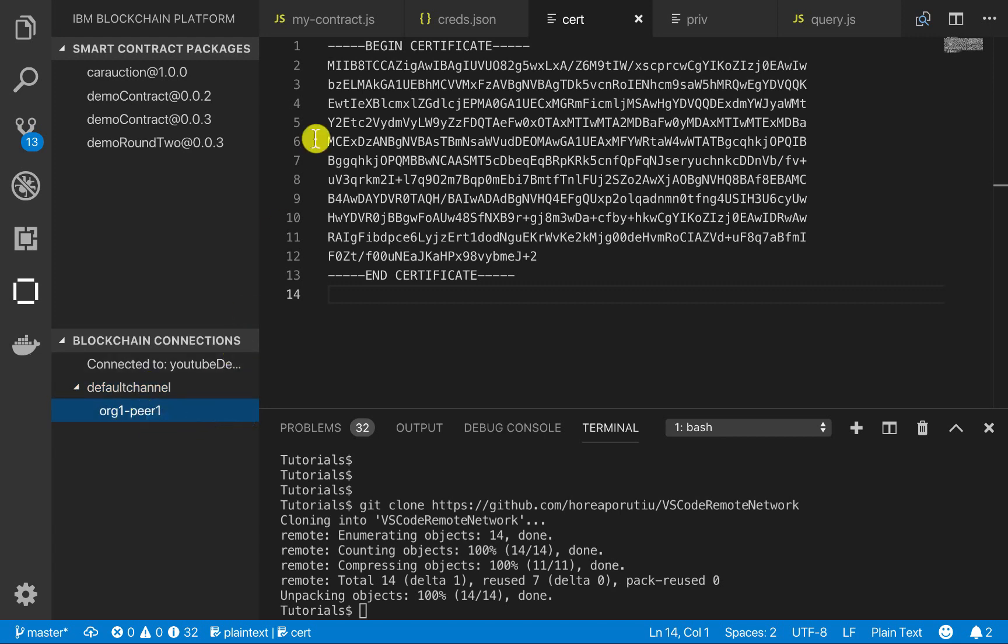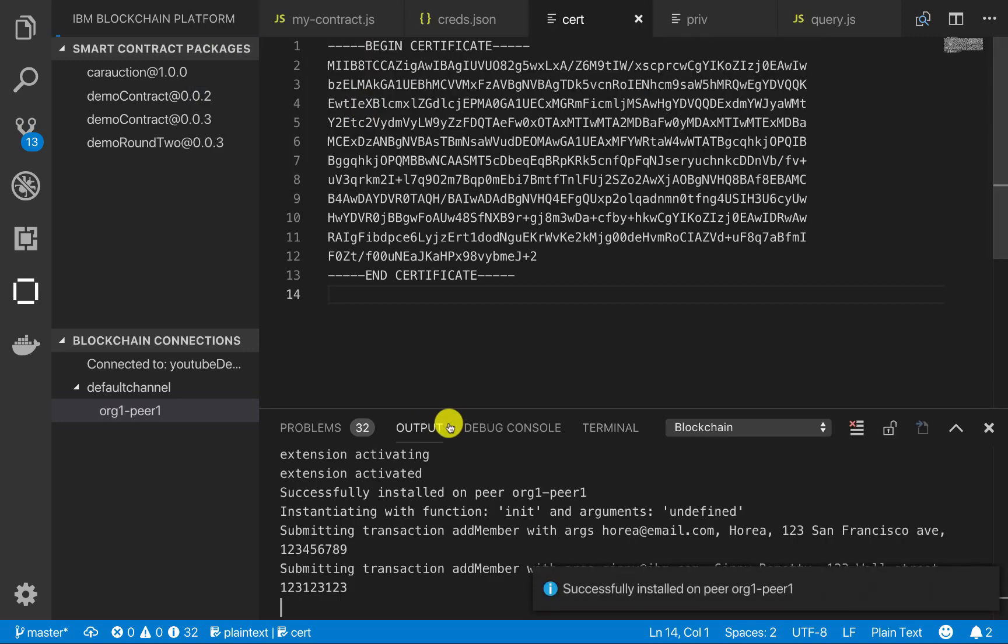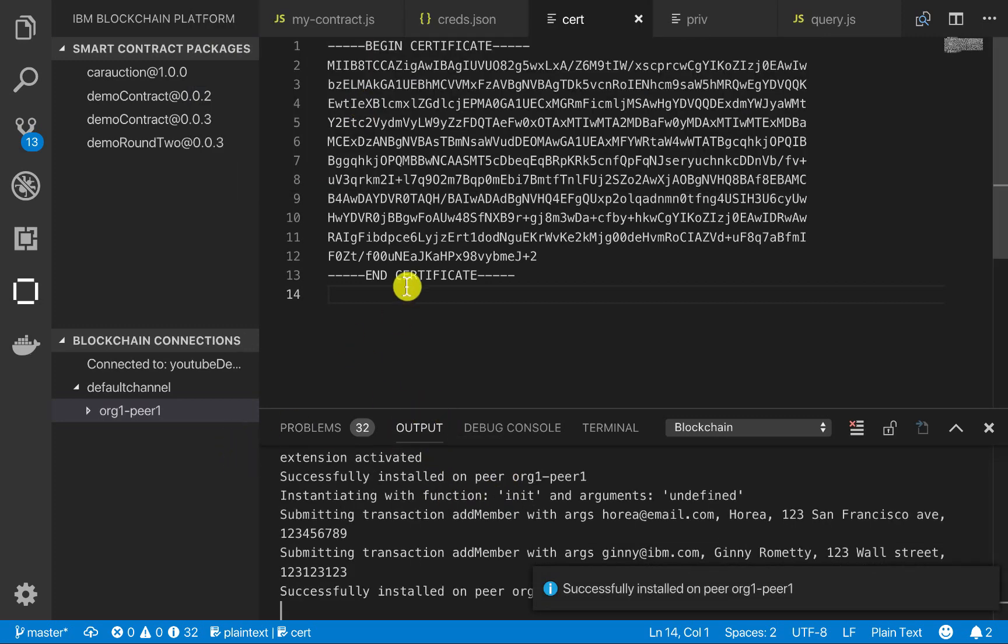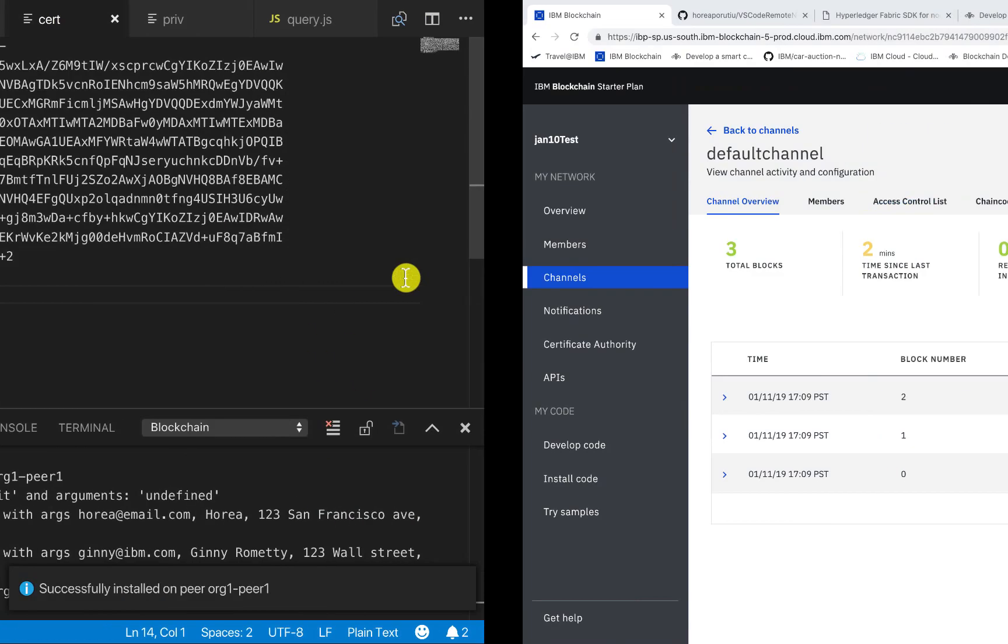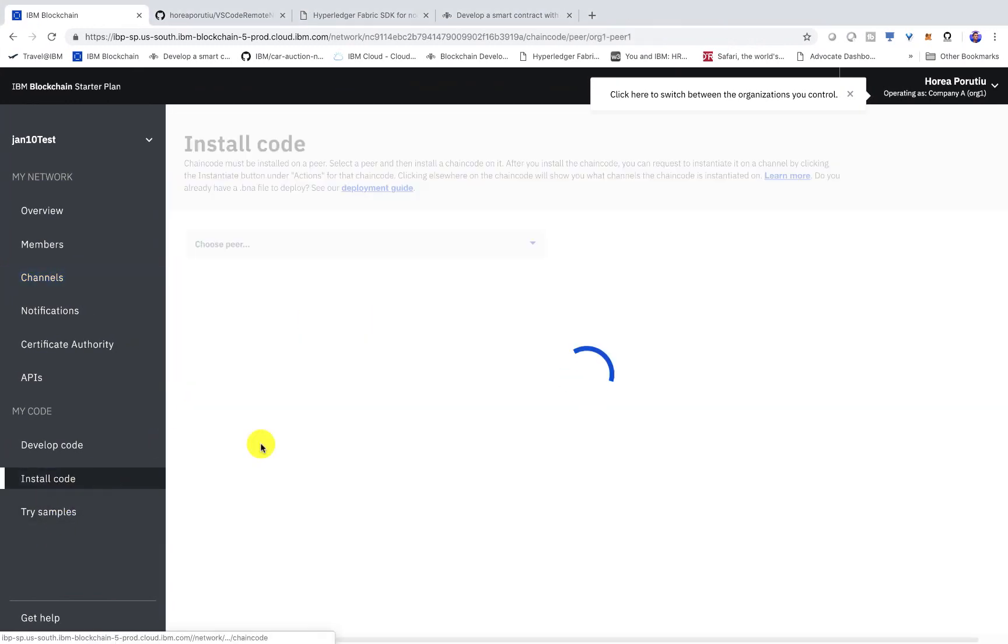Now we can install this smart contract. And we already have our demo contract package. So if you don't know how to do that, you can watch the previous video and I'll have that linked in the description. So we install this. So now that we've installed it, we can go back into our IBM blockchain platform. And we've installed the code now. And now we have to instantiate.